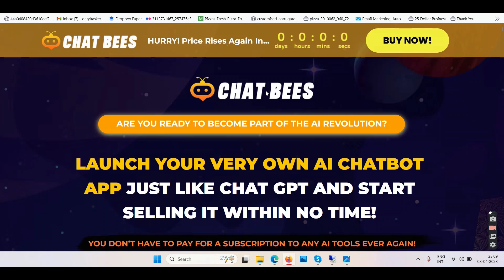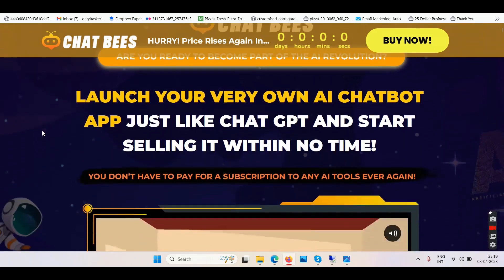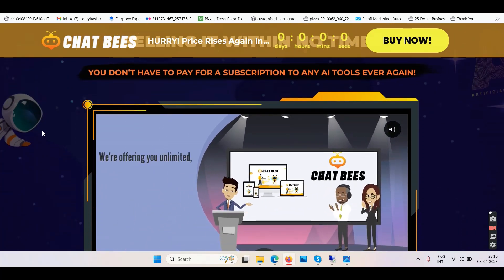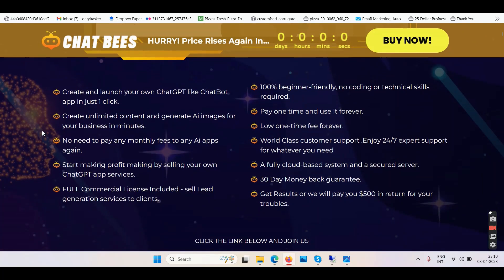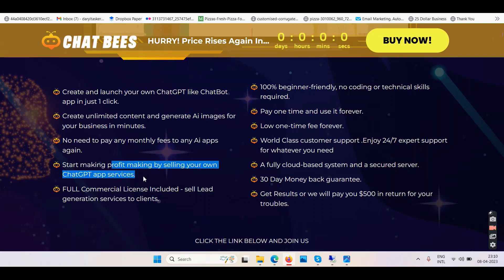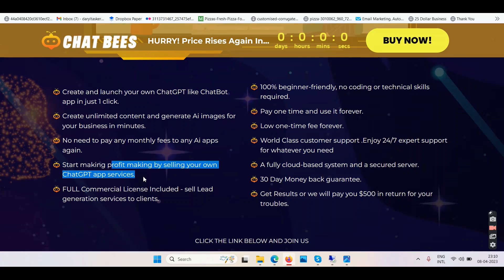Chatbeast — are you ready to become part of the AI revolution? Launch your very own AI chatbot app just like ChatGPT and start selling it within no time. You don't have to pay for a subscription to any AI tools ever again. Create unlimited content and generate AI images for your business in minutes. No need to pay any monthly fees to any AI apps. Start making profit by selling your ChatGPT services. So you have to go and sell your services. Have you made any sale online yet? How many sales have you made so far? You want to make money by selling something, and if you know how to sell, then you can sell anything of your choice — you don't have to sell Chatbeast.